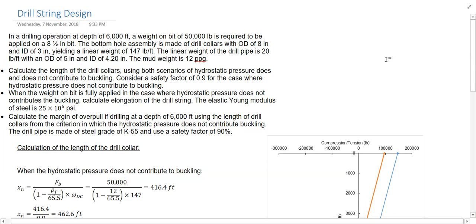In this video we are going to design a drill string in a drilling operation at the depth of 6,000 feet. Weight on bit is 50,000 pounds and the bit size is 8.5 inches. The bottom hole assembly is made of the drill collar with OD of 8 inch and ID of 3 inch. The linear weight of the drill collar is 147 pounds per feet, the linear weight of the drill pipe is 20 pounds per feet with OD of 5 and ID of 4.2, and the mud weight is 12 ppg.